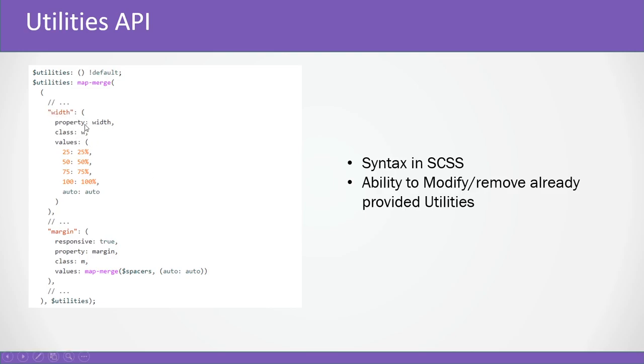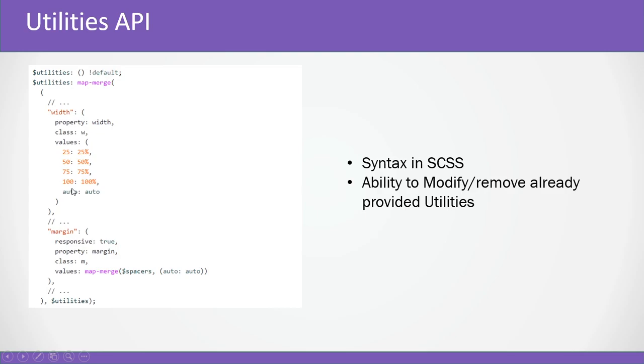This is an example of the width utility. We have the utility name, the property which is width, the class to be used that is w, and in Bootstrap you know we used m-5 or any other values. These are called spacer values.